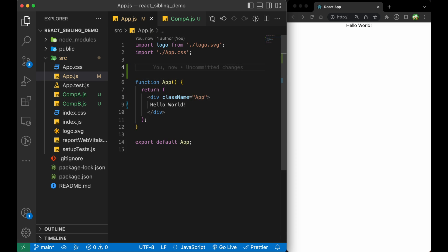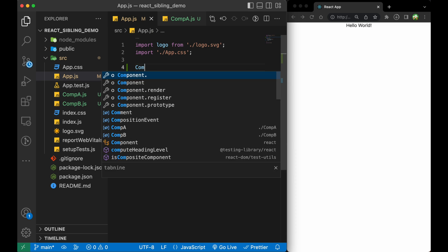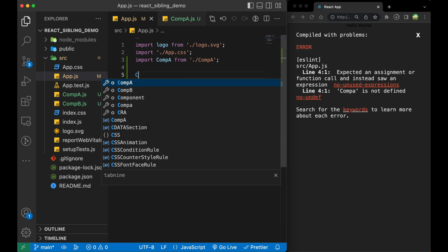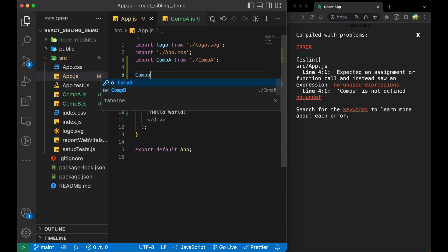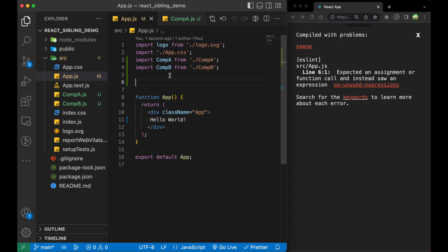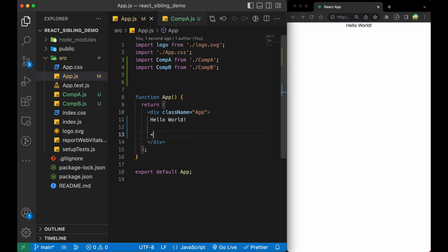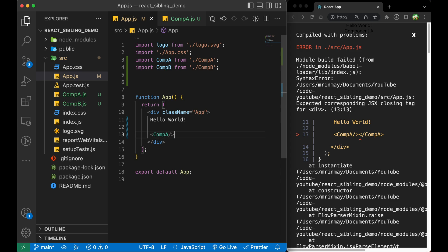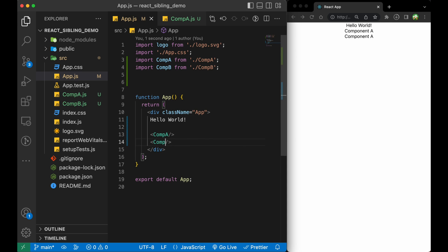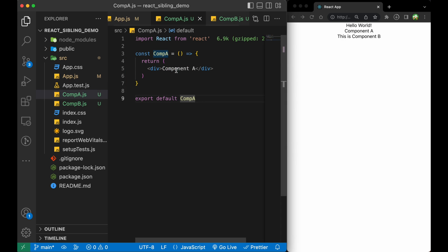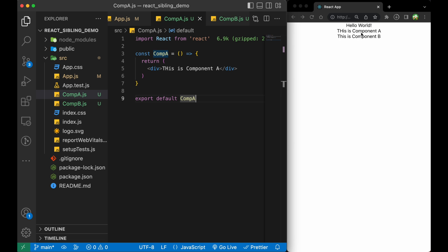I will import them in the App.js file as well. We can see both of these components are being rendered in App.js and you can see them in the browser.